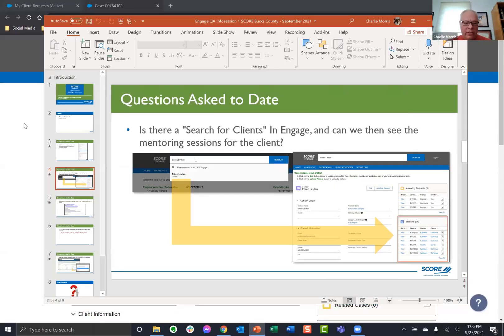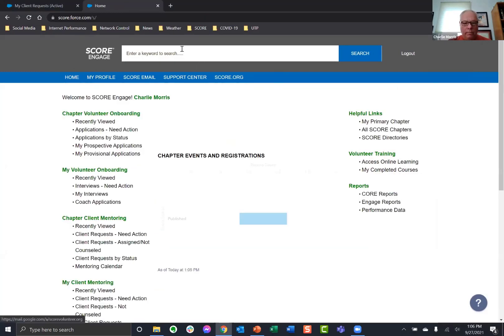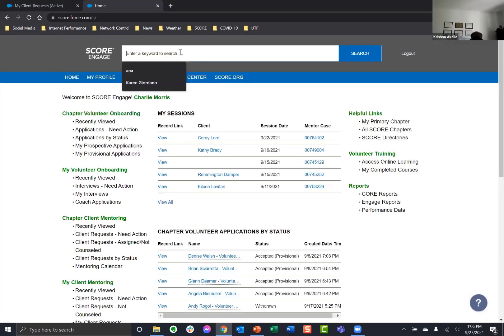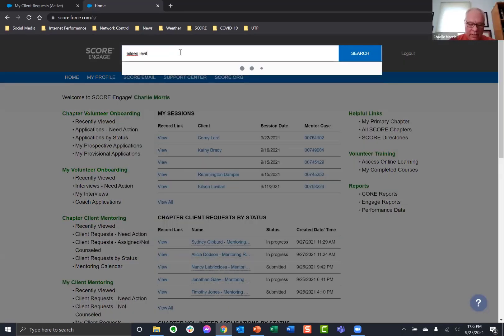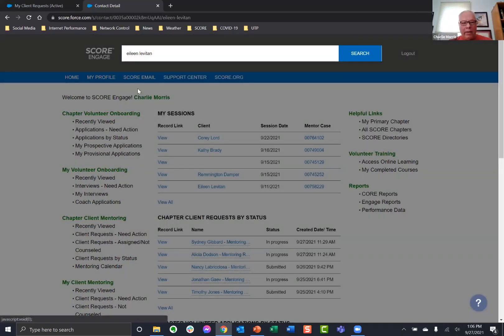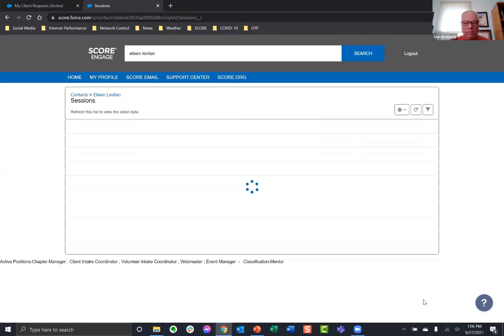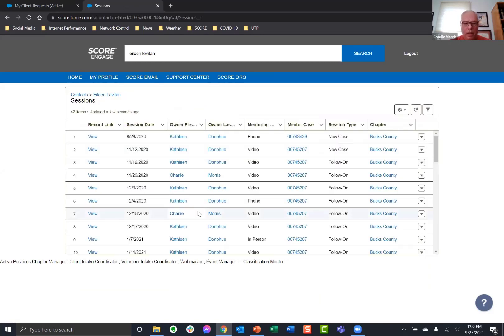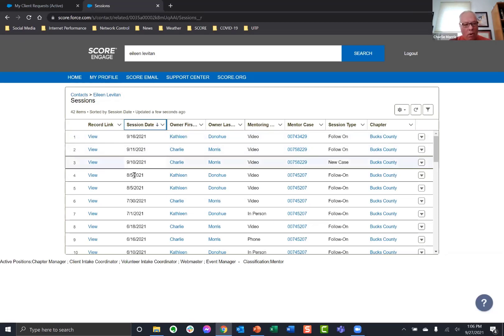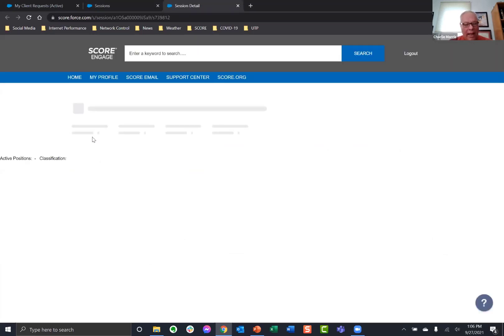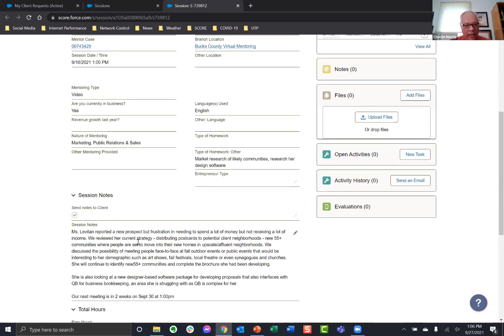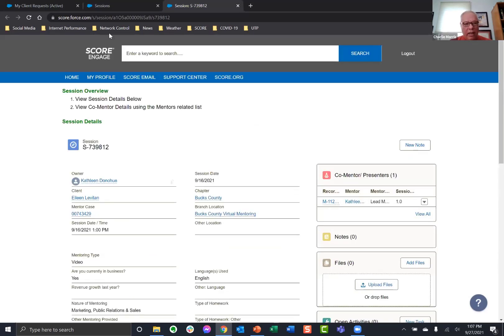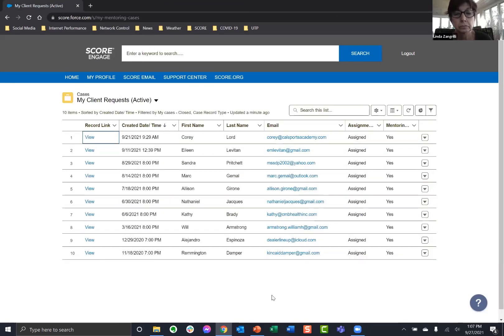So you put the name of the client that you're searching for. It can be a partial name or a full name. And then you click on the option that it gives you. And it calls up the client record and it lists all of the sessions. So I'm going to show you this live. I'm going to go home. And I'm going to search for my client, Eileen Levitan.